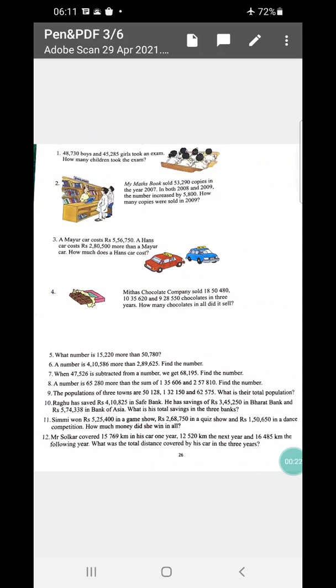In number one, the question is: 48,730 boys and 45,285 girls took an exam. How many children took the exam in sum? Number two: My Maths book sold 53,290 copies in the year 2007. In both 2008 and